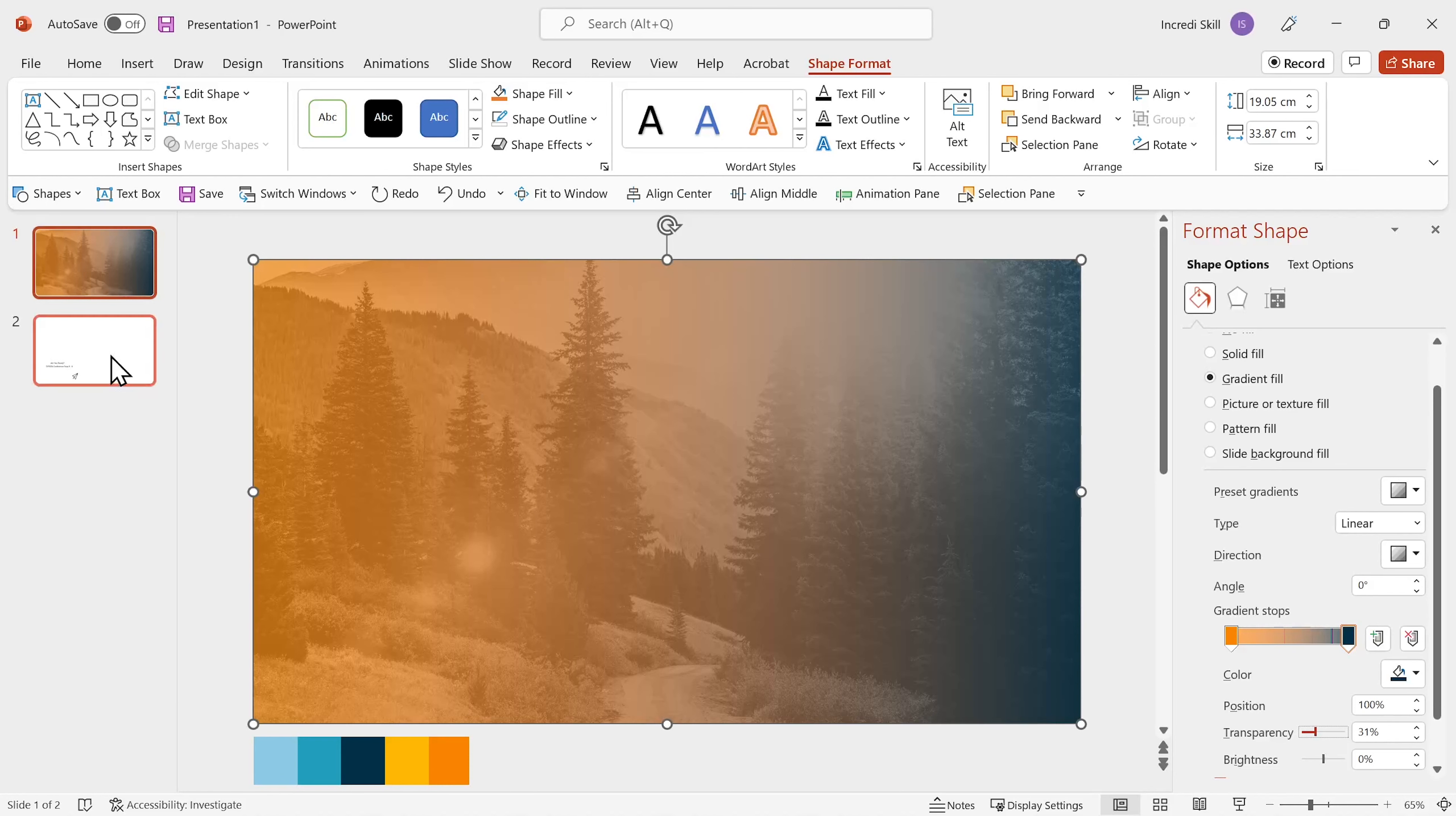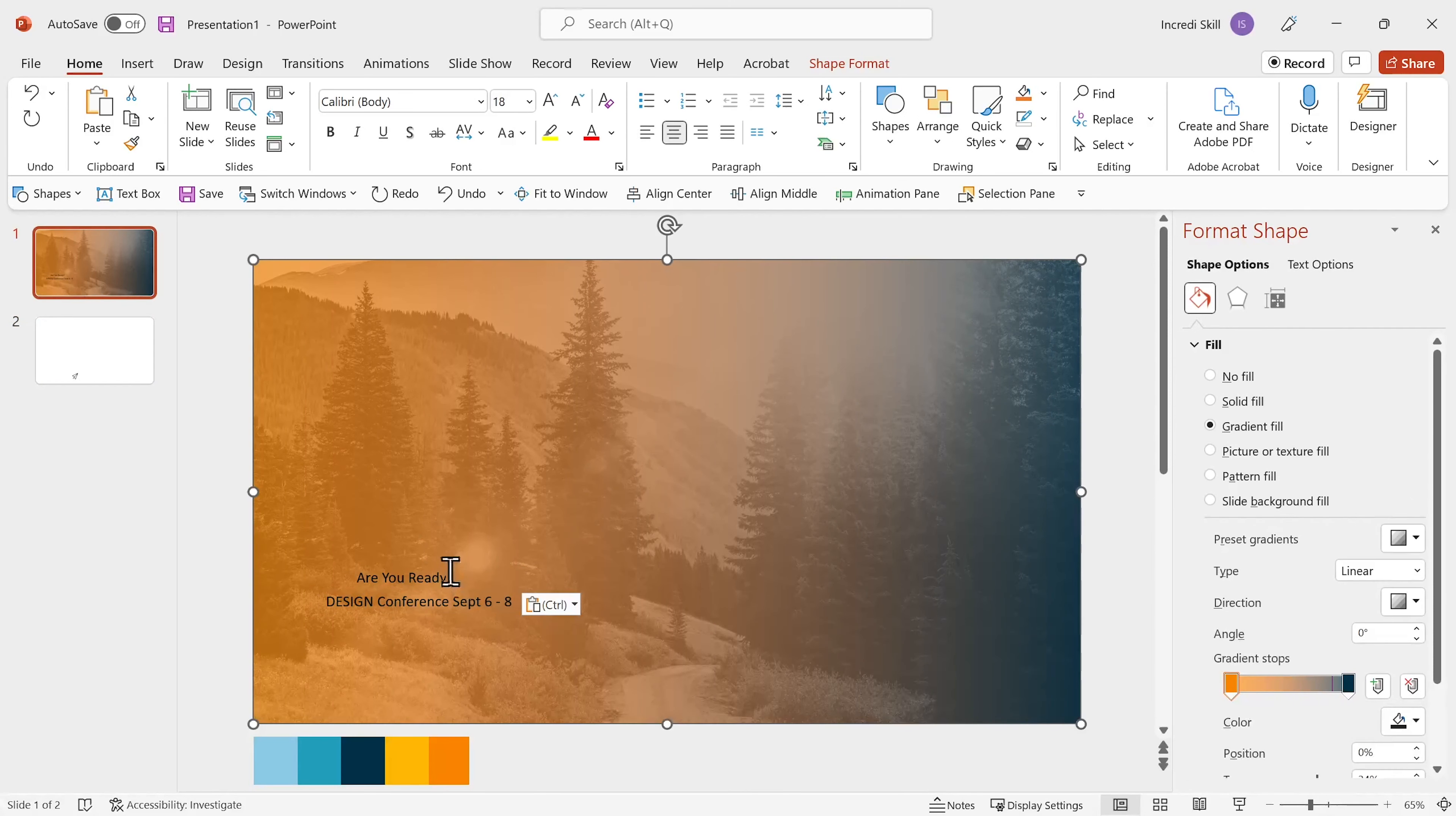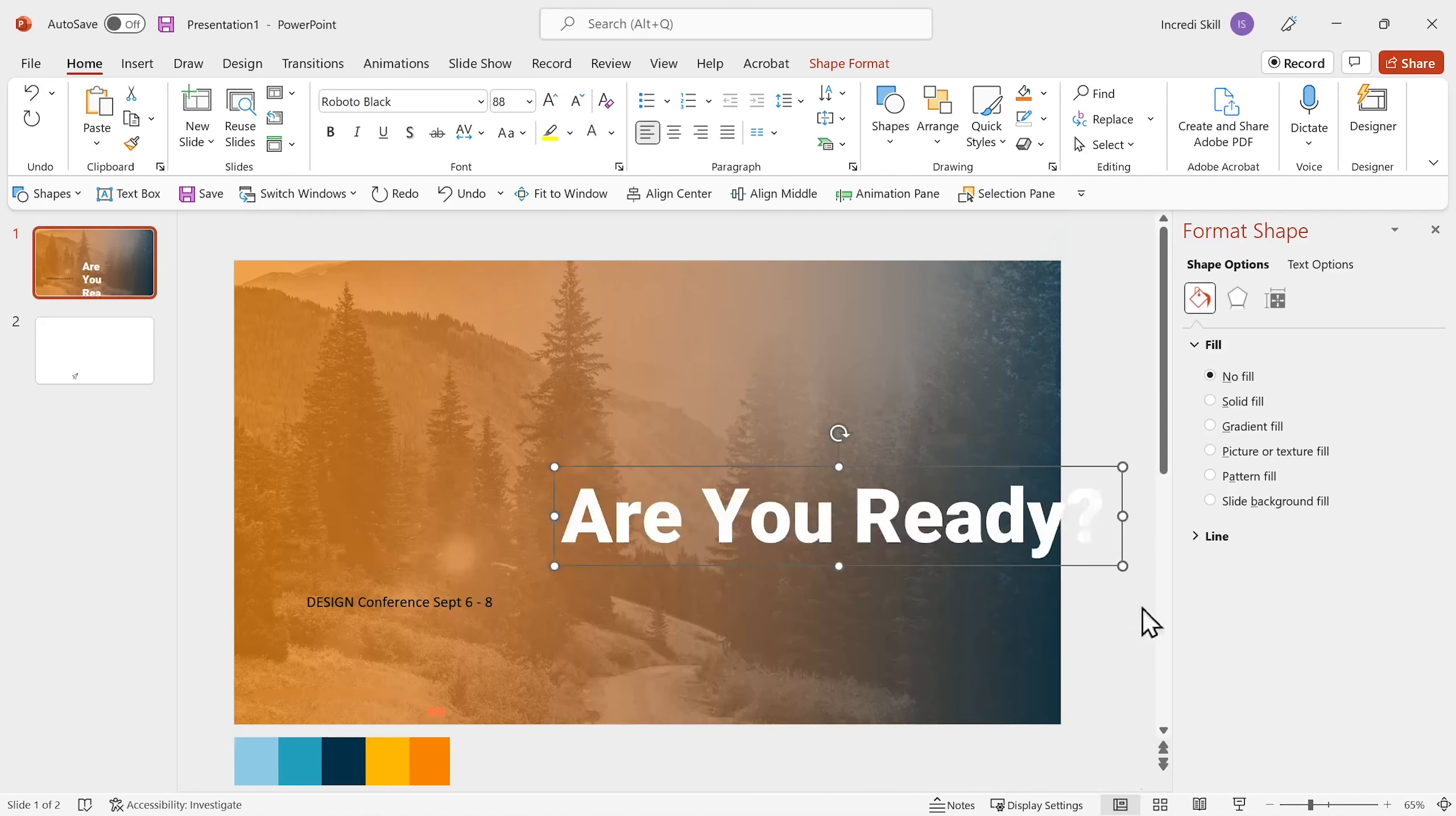Next, I'll copy and paste the title and subtitle. Then I'll bring the title to the center of the slide, change its color to white, font to Roboto Black, font size to 88 point. Then I'll resize and align it to middle and to center.